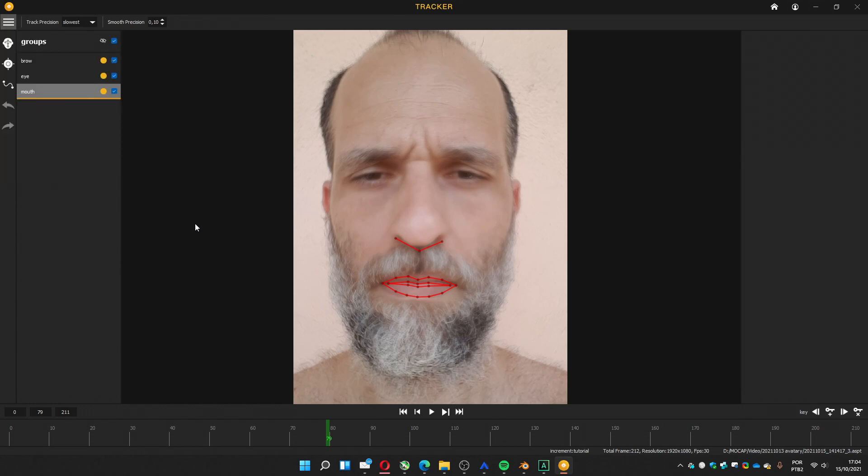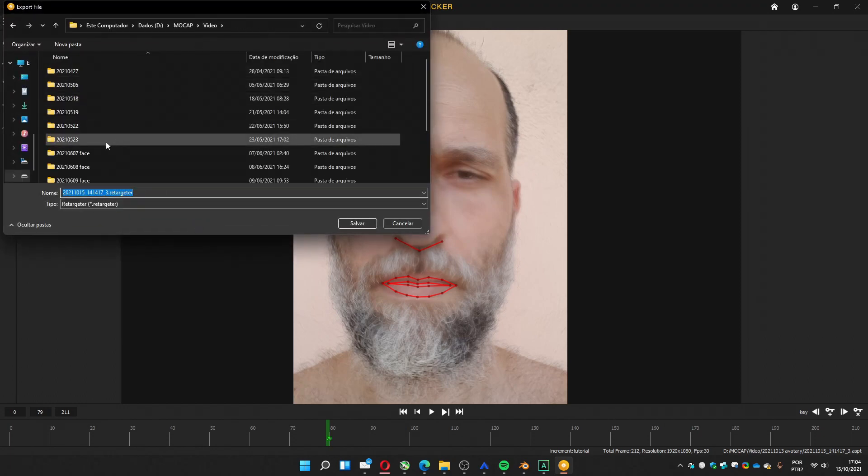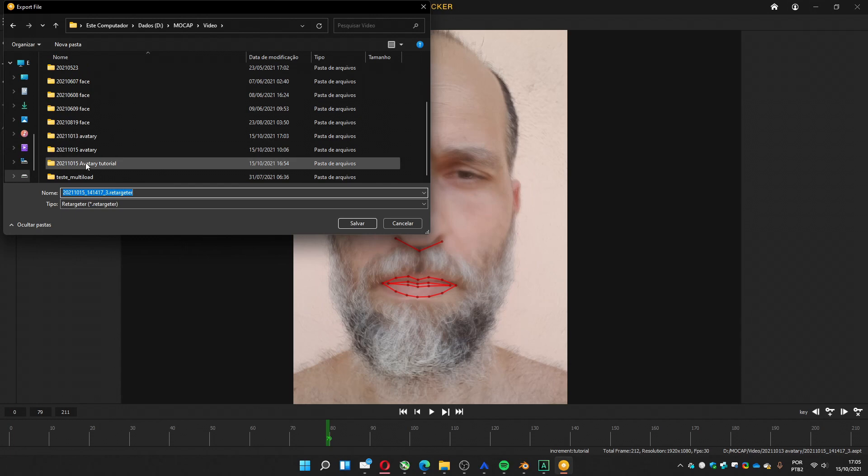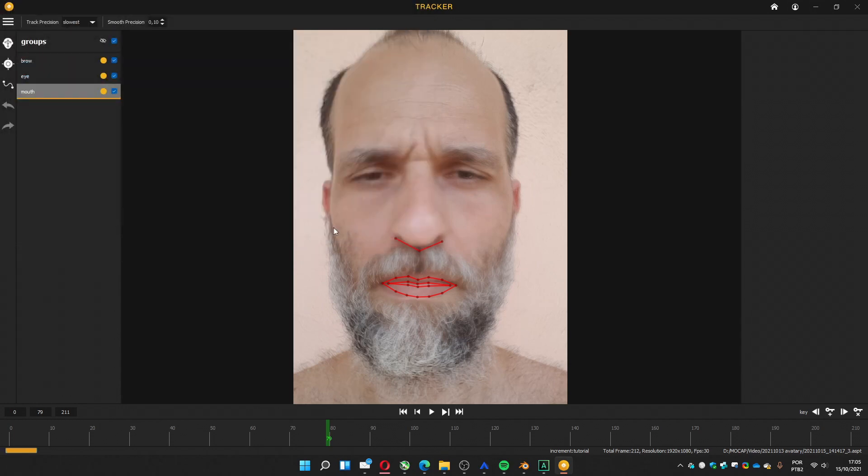It's going to create a file called a retargeter. Let me go to the correct folder. And you put to save.